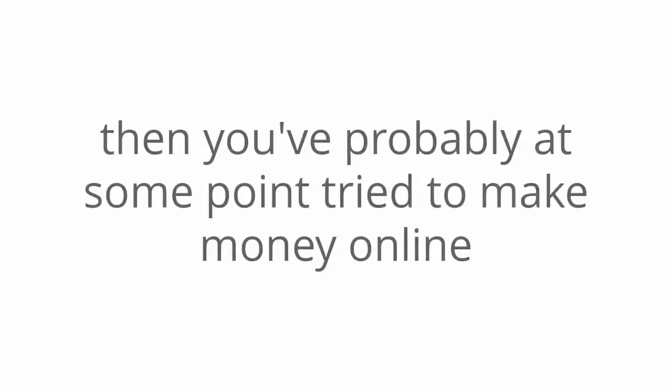Sounds too good to be true? Well, it isn't. See, if you're watching this video, then you've probably at some point tried to make money online, right?